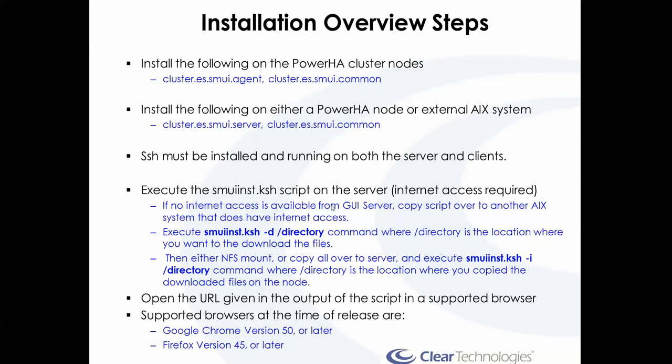This means the server node itself should have internet access. However, if it does not, you can actually copy the script over to another system that does execute the script with the -d flag to tell it what directory you want it to download all the packages to.